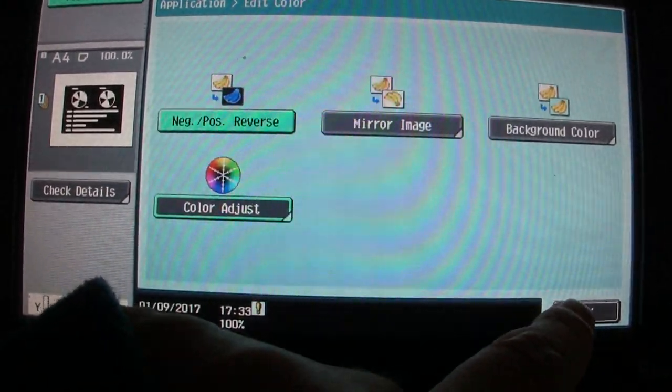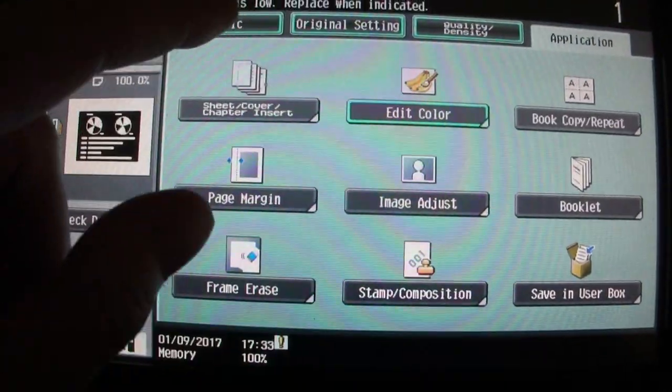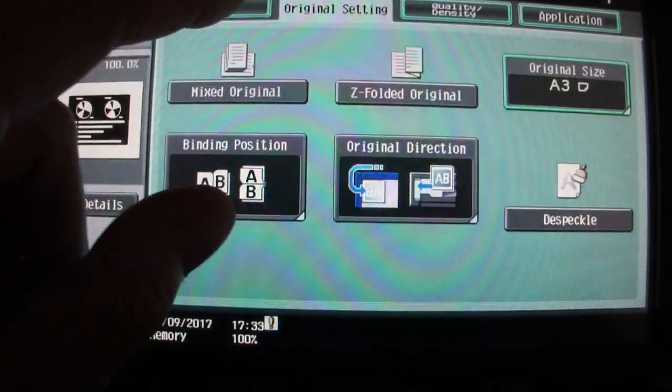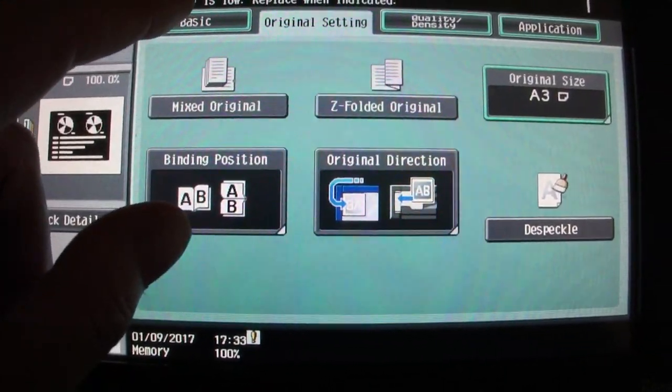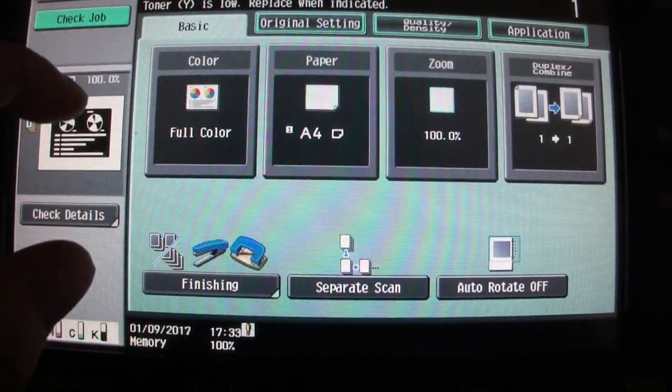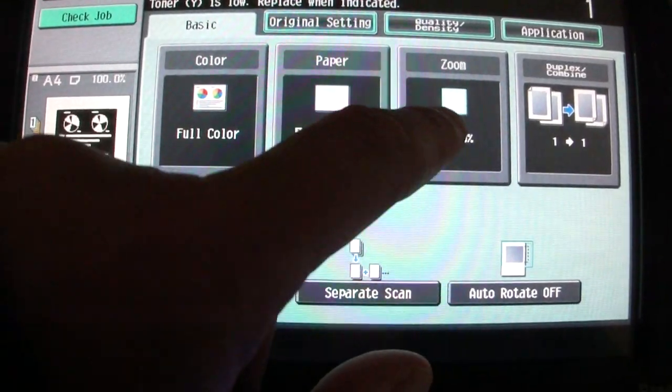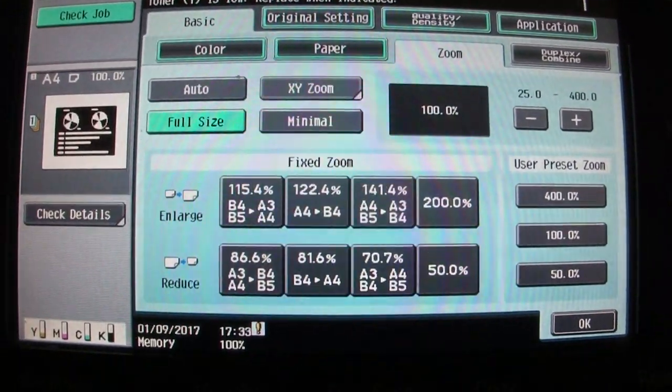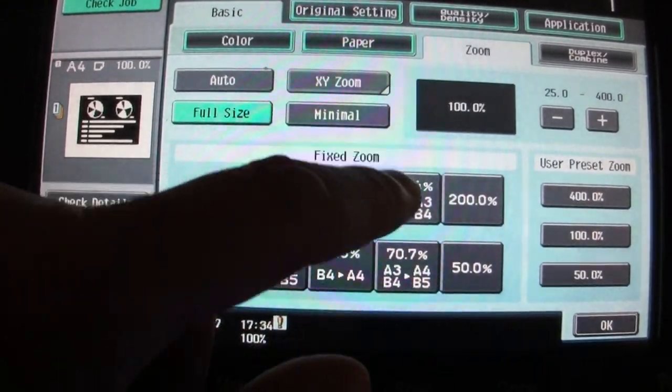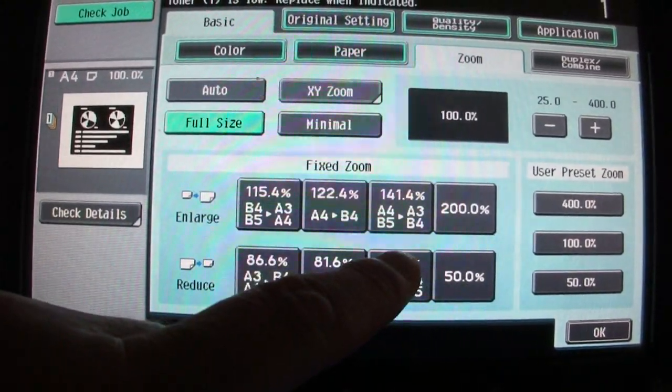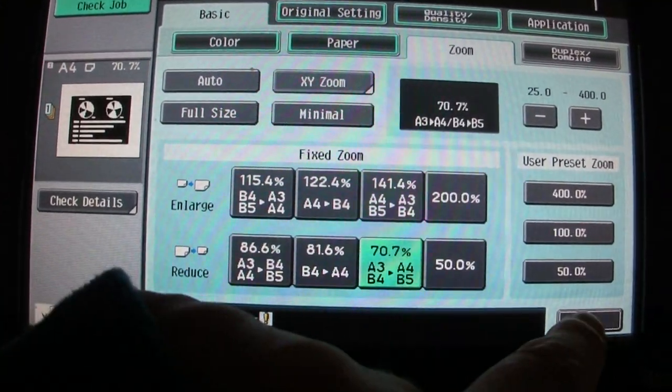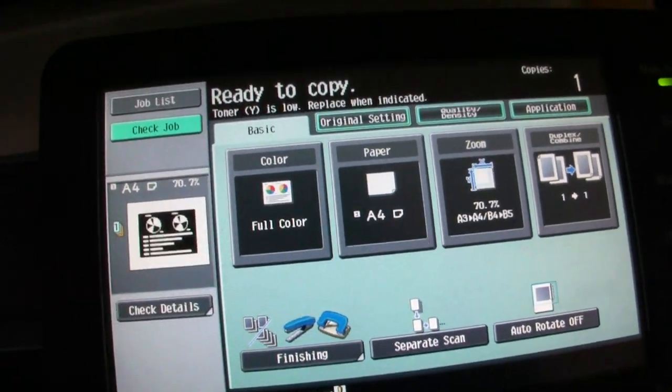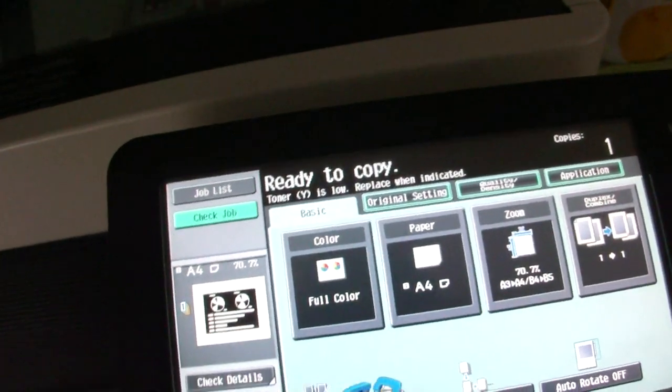All right, oops, we've got one more thing. Original setting, I think we got that right. Yeah, we're going to have to do a reduction. So try this. I don't know how big this is, if it's going to be close to A3. It's hard to tell.